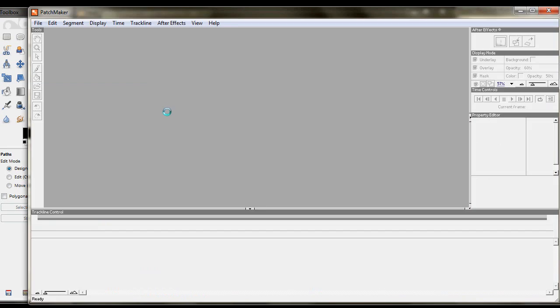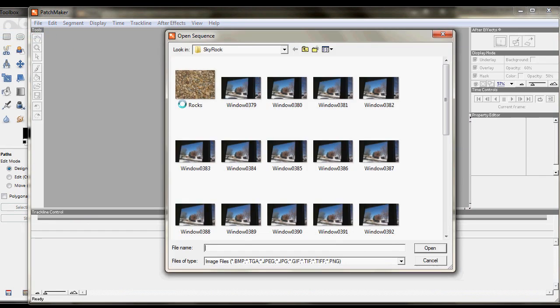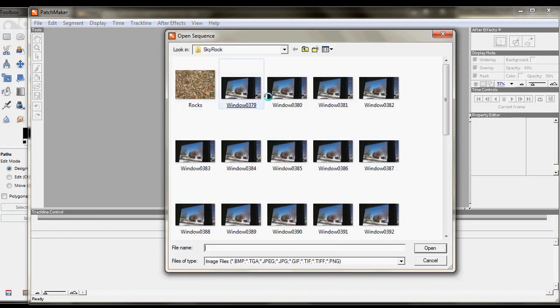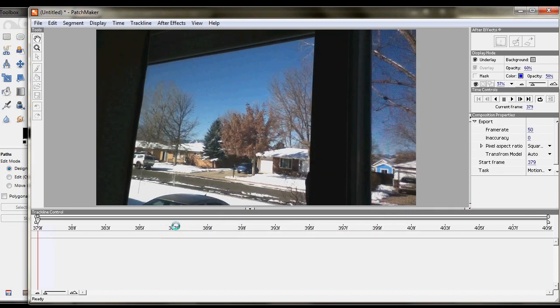So now what we do is we launch Patchmaker and we create a new project. And we basically just select one of the pictures in here. Just grab the first frame here and say, okay.